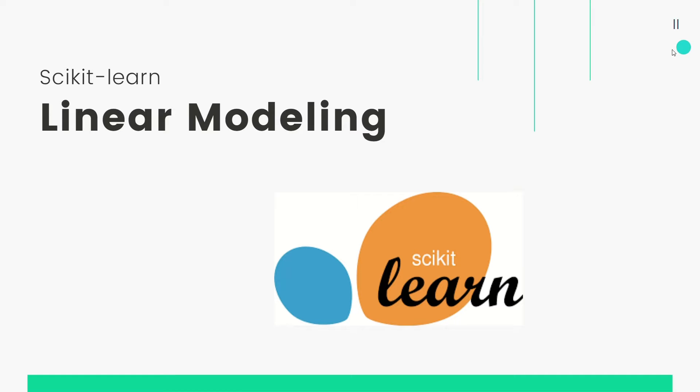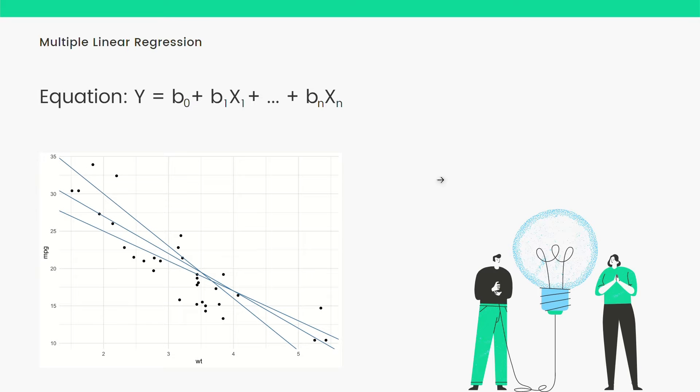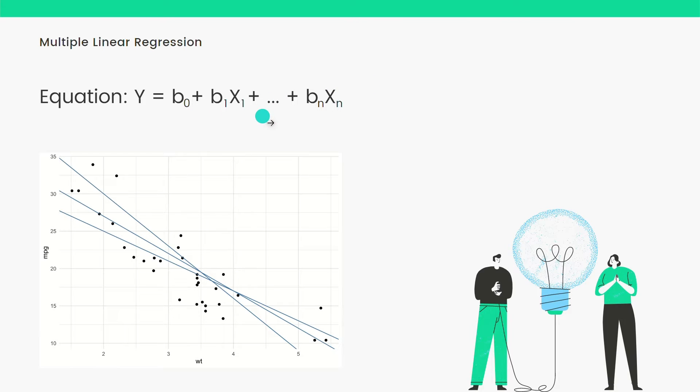Multiple linear regression has the following equation: Y equals b0 plus b1 X1 plus b2 X2 and so on. Here we are predicting one specific feature, and for that we can take a set of various variables.